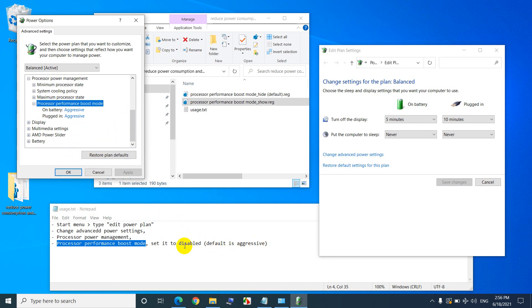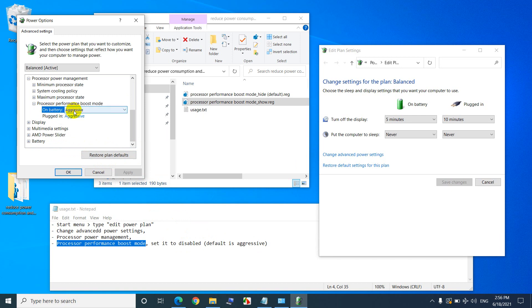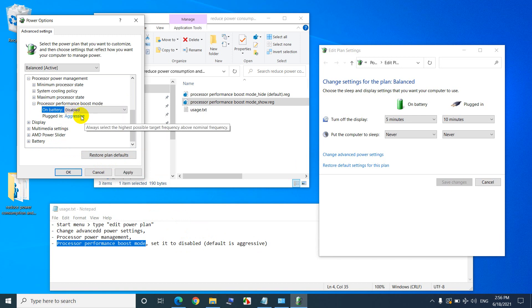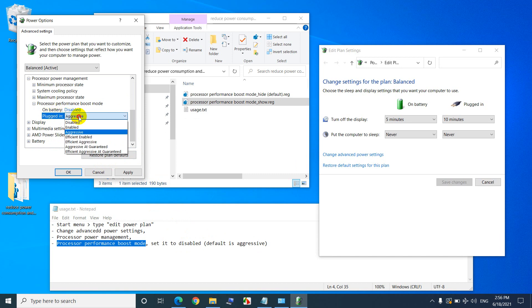And set it to disabled, so from aggressive, even on battery mode, set it to disabled, and when it's plugged in, you can also set it to disabled, and thus it will slightly reduce the performance, I guess, but it should not heat up that much.